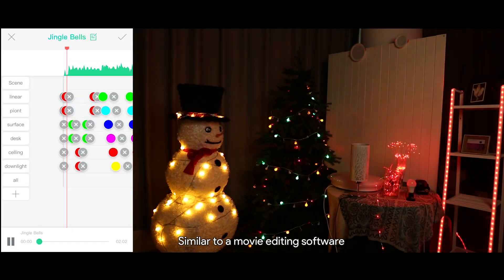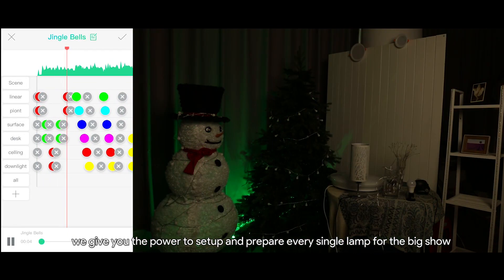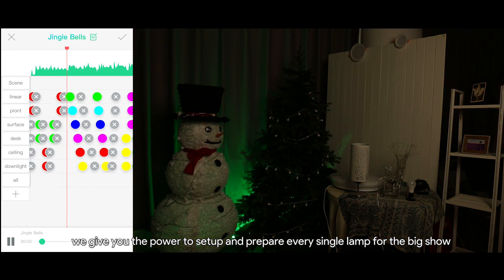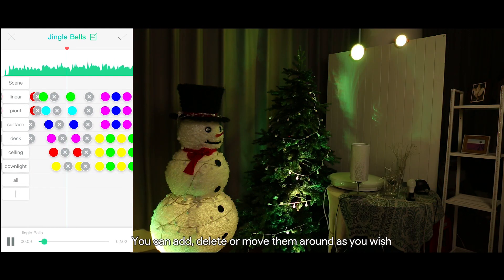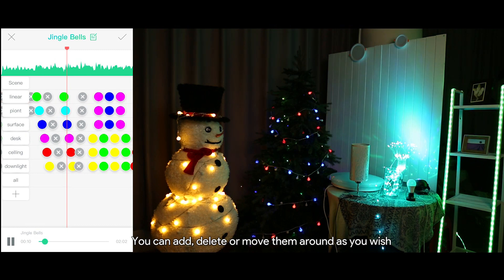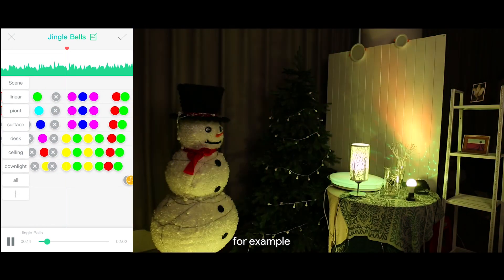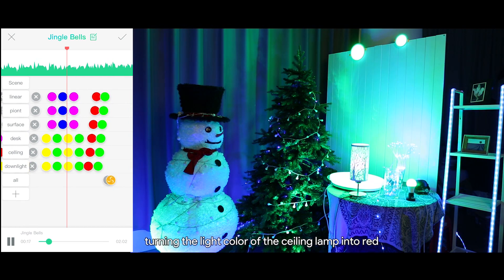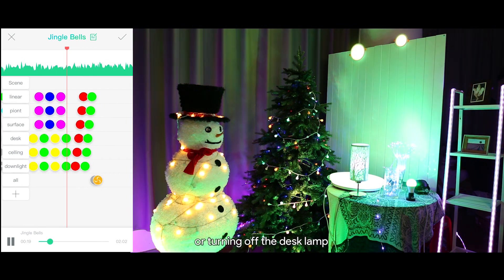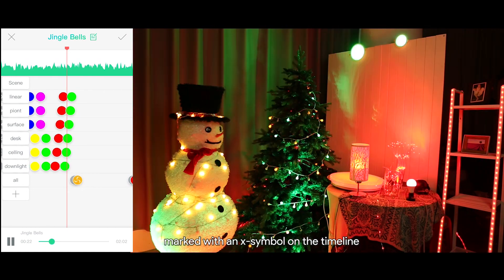The effect mixer. Similar to a movie editing software, we give you the power to set up and prepare every single lamp for the big show. See those colorful dots on the left side? You can add, delete, or move them around as you wish. Each one will trigger an effect, for example turning the light color of the ceiling lamp into red, or turning off the desk lamp marked with an X symbol on the timeline.